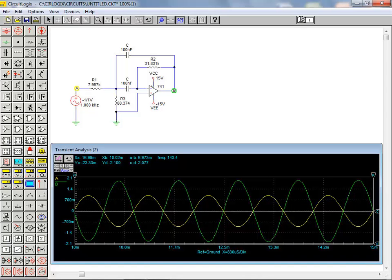In part one of the analog circuit simulation tutorials we learned how to set up, run, and display a transient analysis. This allows us to verify the desired gain.